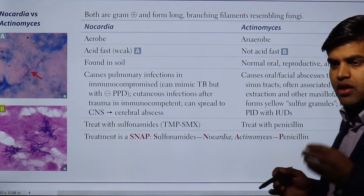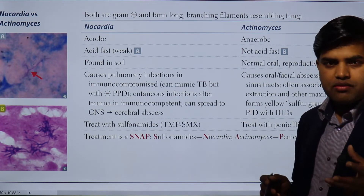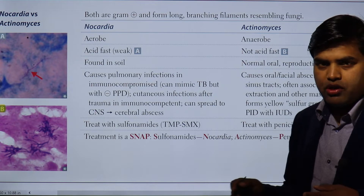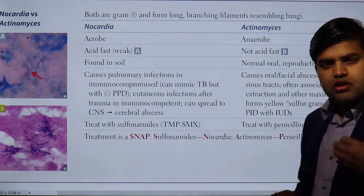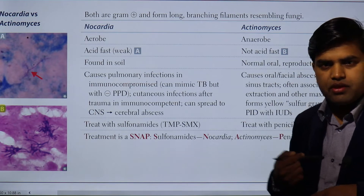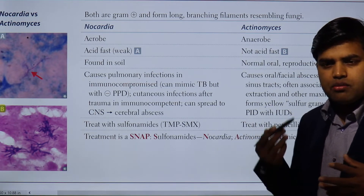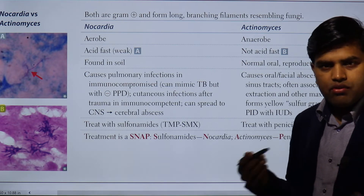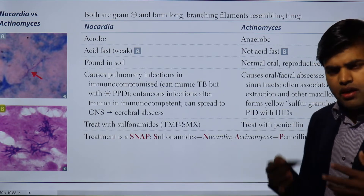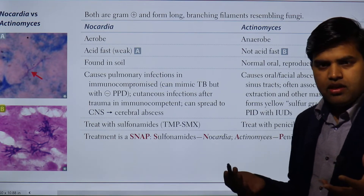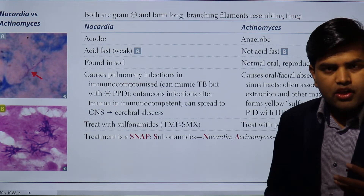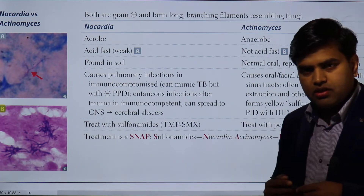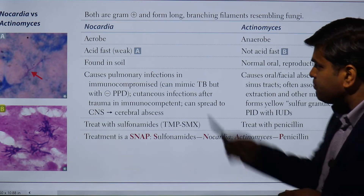The problem with Nocardia is that it doesn't get cured with five, six, or ten days of antibiotics. It usually requires longer treatment — around three months. This is why it becomes clinically important. Normally for bacterial infections we give five, seven, ten, or fourteen days of treatment, and that is sufficient. But if a patient with skin, lung, or brain infection is not getting cured despite standard treatment, we have to think about Nocardia.